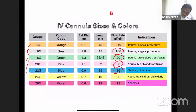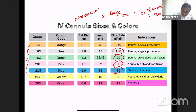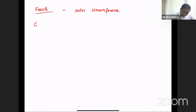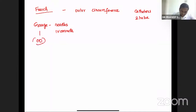What does IV cannula gauge mean? If it is 20 gauge, that is 1/20th of an inch in millimeter. The gauge represents the outer diameter of the IV cannula. Similarly, there is French, which represents the outer circumference of the catheter. Gauge is used in needles and cannulas; French is used in catheters and tubes.